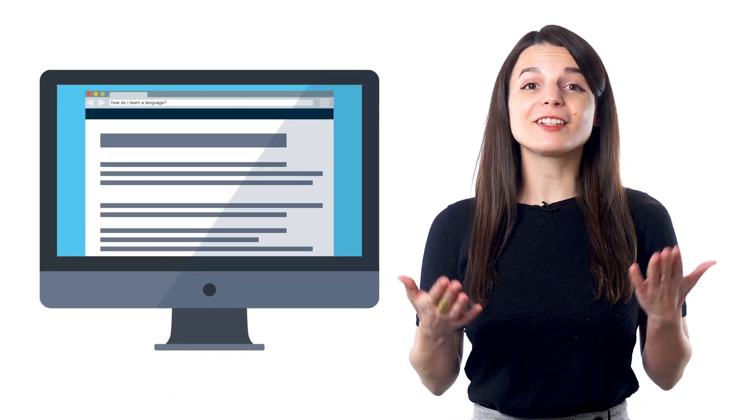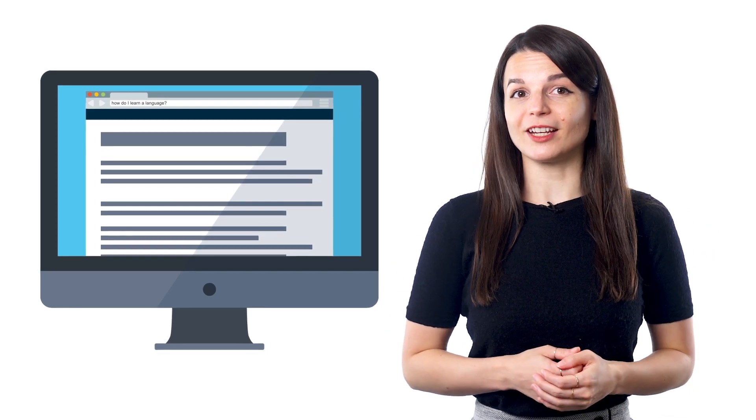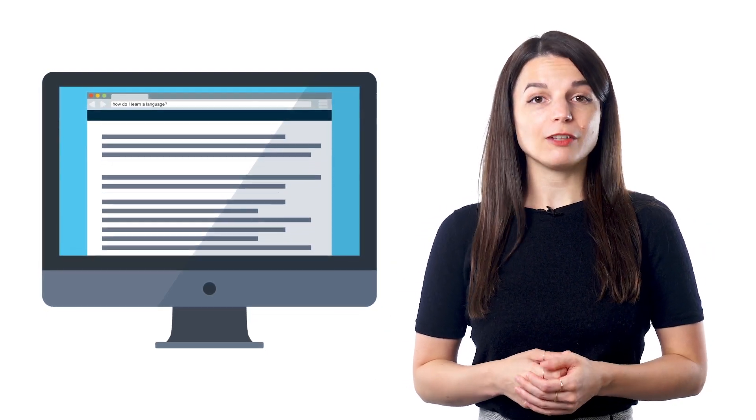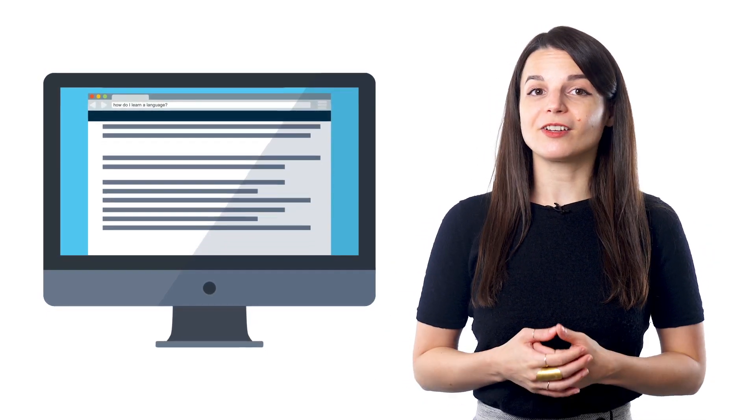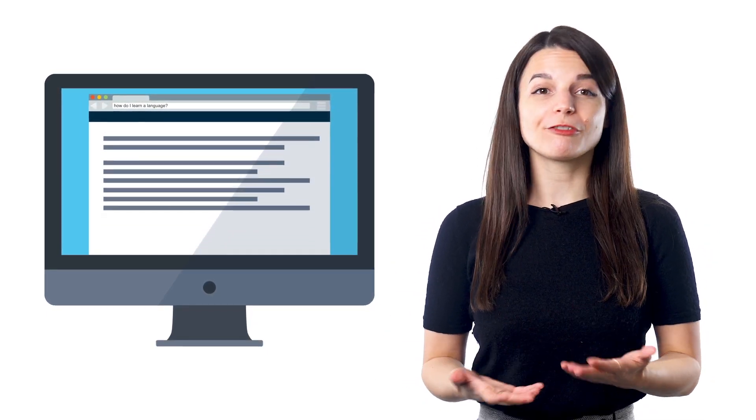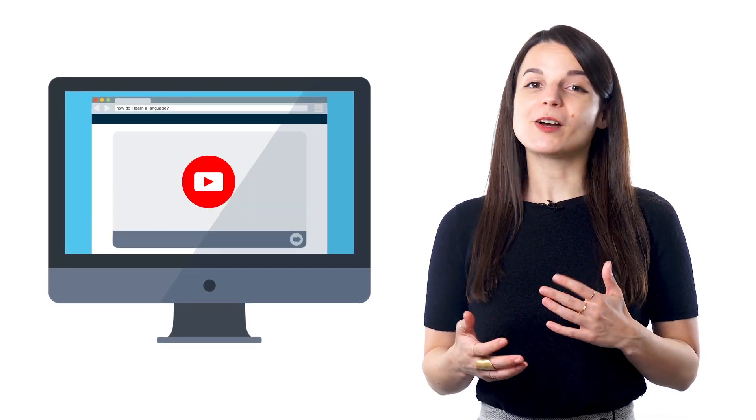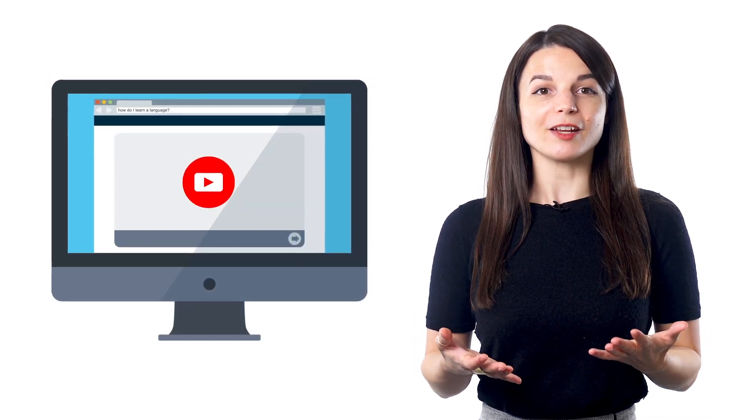you can find literally anything you need to learn a language online. If you forget how to conjugate a verb, you can refresh your memory right away on Wikipedia. If you want to watch a foreign language movie with subtitles, you can search for one on YouTube.